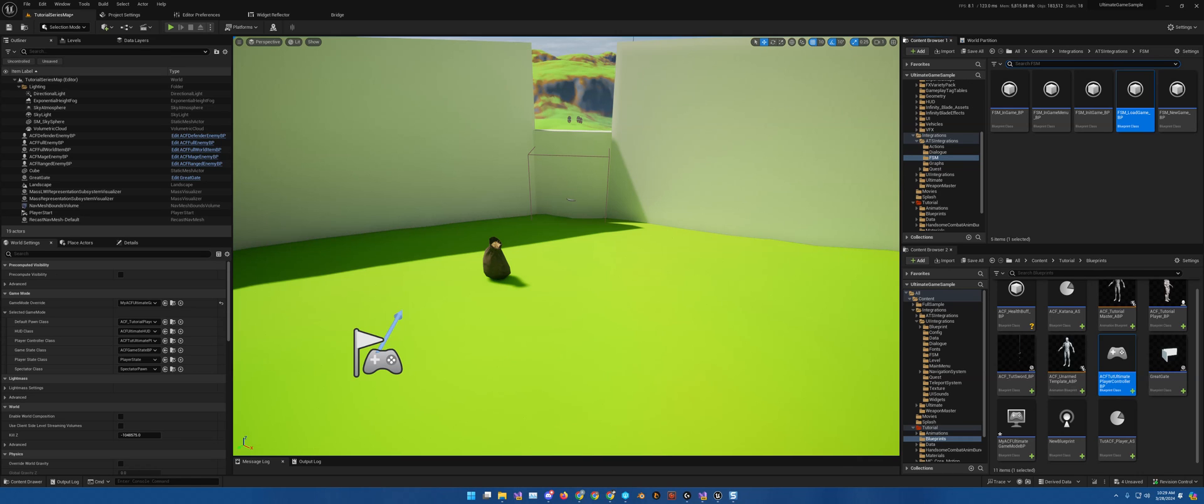Hey there everybody, Robert Taylor with Wonderscape Creations, continuing on with our ACF Ultimate Series. Now getting into the quest and dialogue portion of things.